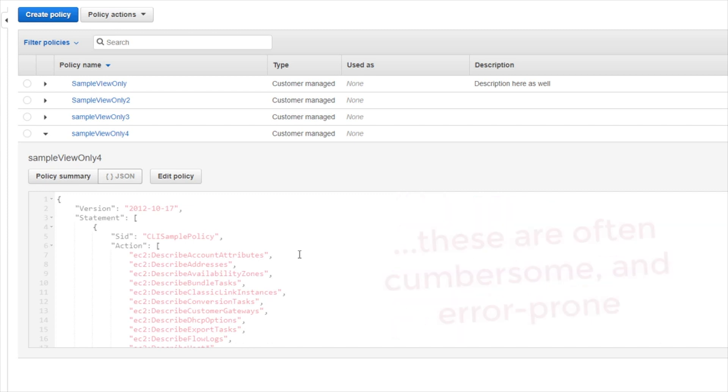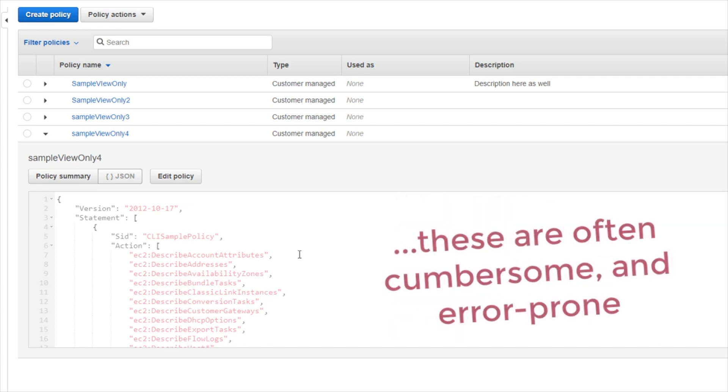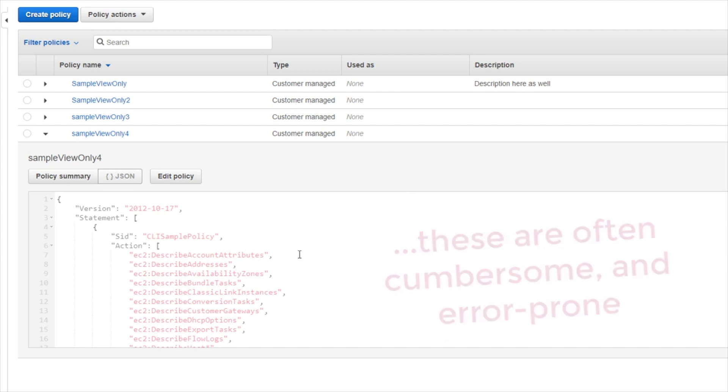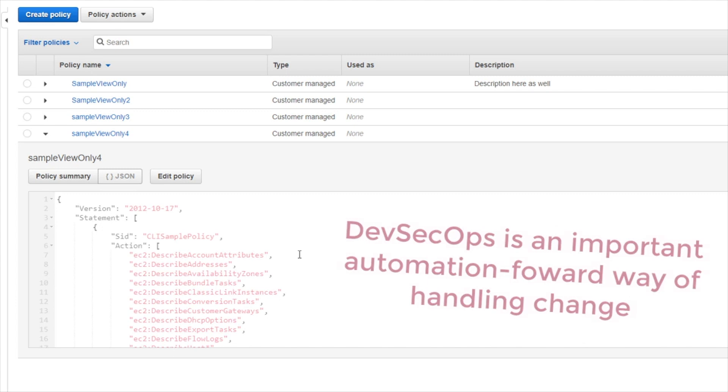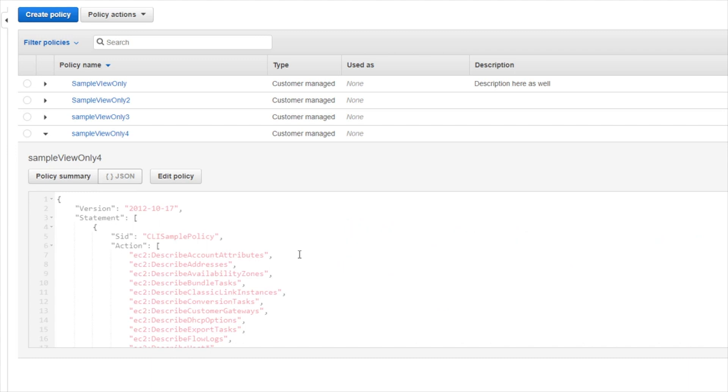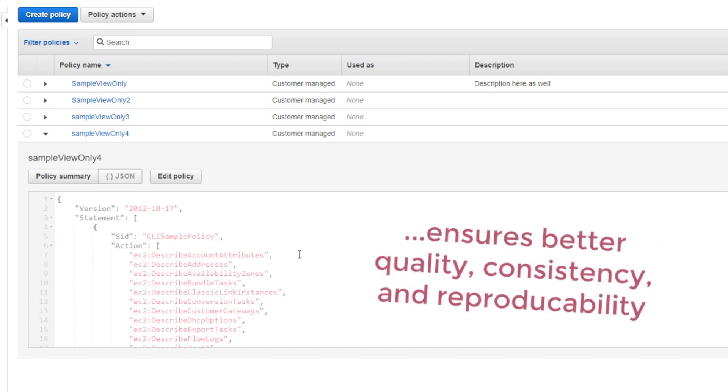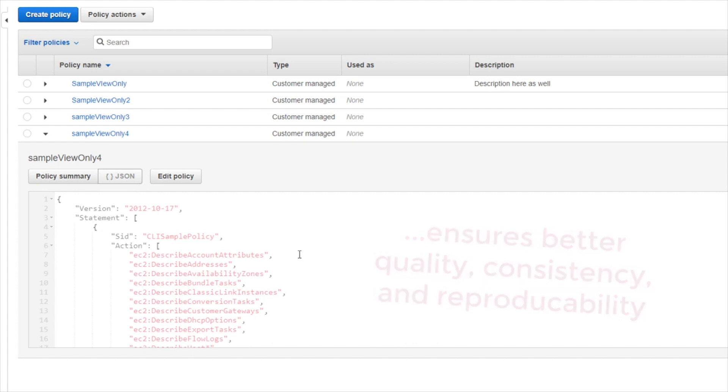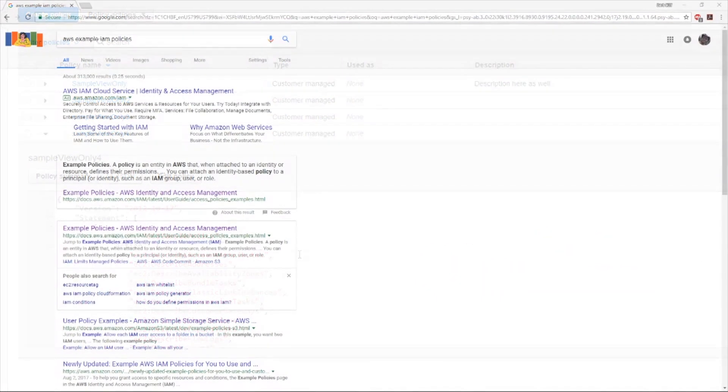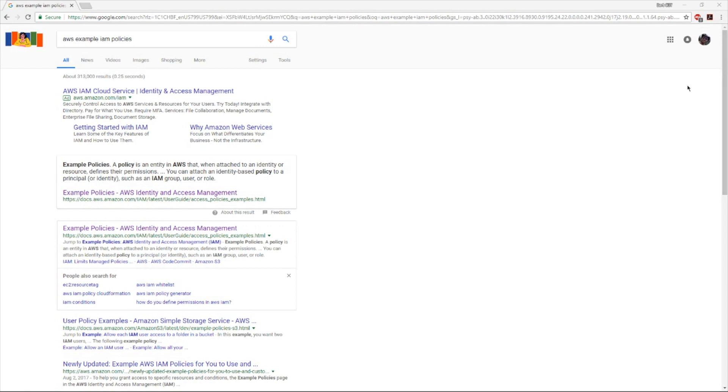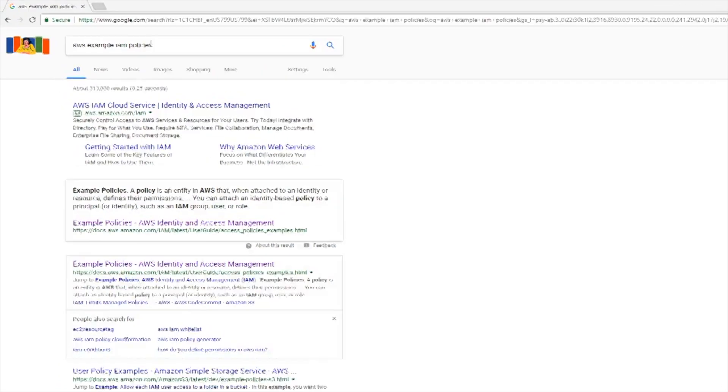In most modern enterprises you're going to find a development security operations or DevSecOps automation model. In that model they're actually creating the policies using more of a software development approach. So instead of a security professional hand editing the files directly, the files would be written, they would be checked into source control, they would be tested, and then they would be released into production.